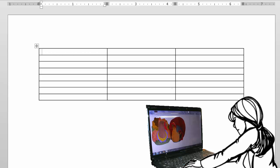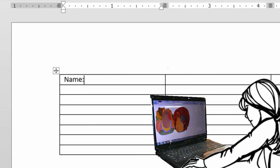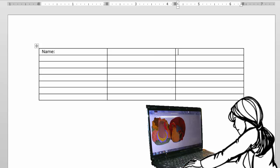Let's start with the labels. Click on cell A1 and type "Name:" — please include the colon and a space. These are the labels and my form control will be next to them. Tab over to cell C1 and type "Location." Now go to A2 and type "Computer Name." In C2, type "Date."